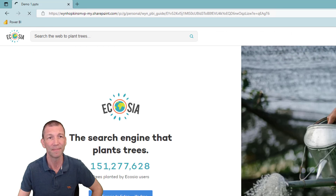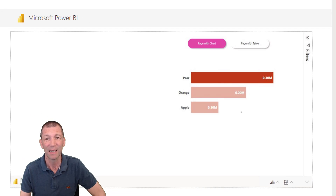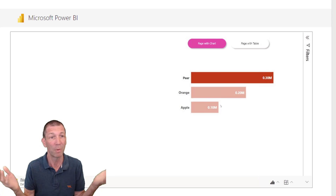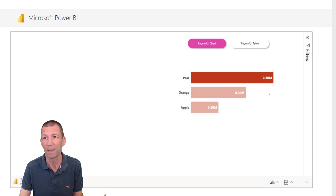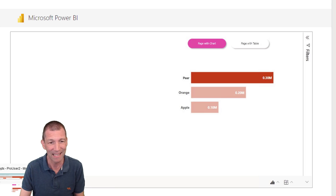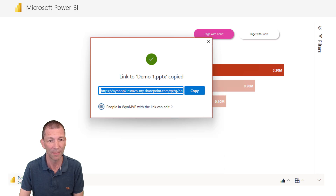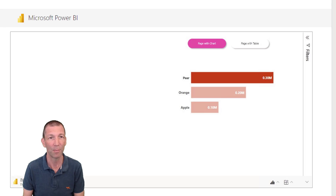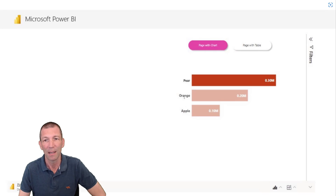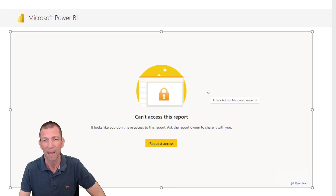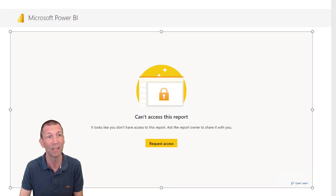It's viewing only — they don't have permission to edit, so they can't click on anything, but it's there and it's working for them. However, what if I give them edit access? Let me go back to my PowerPoint slide, change this to allow editing and apply, copy that link, and email it to that person. They click on it — it should tell them they haven't got access because I haven't shared the report with them.